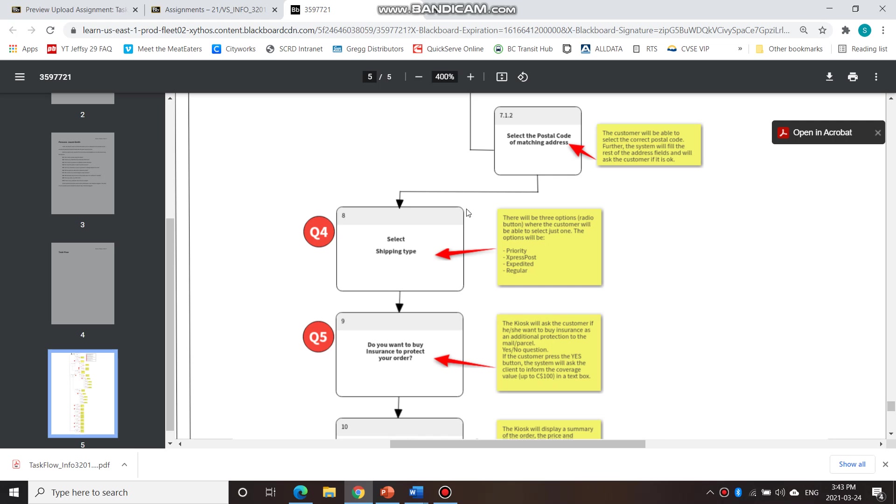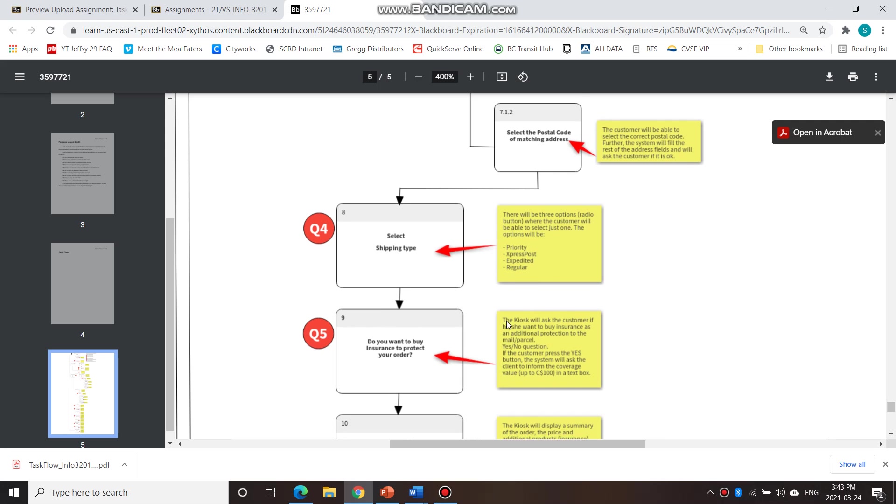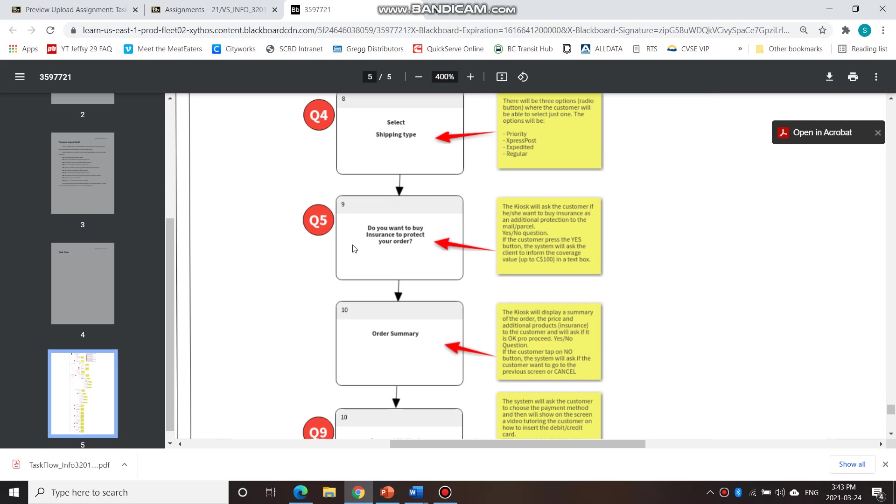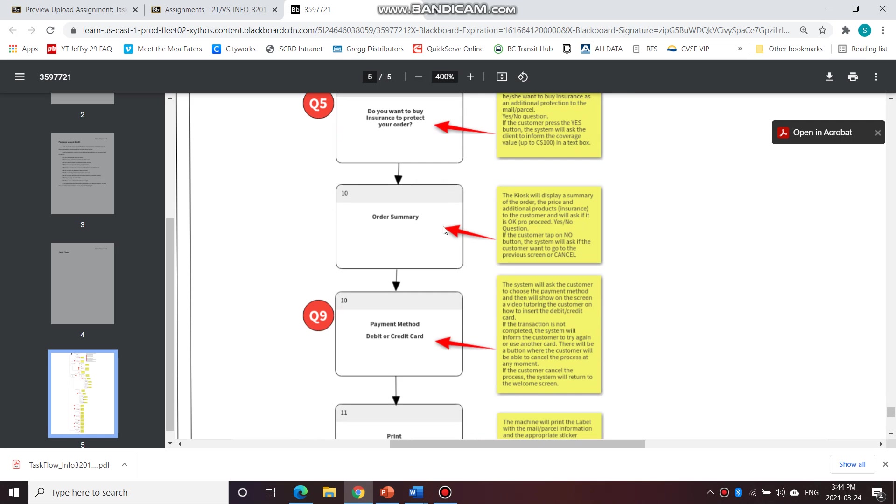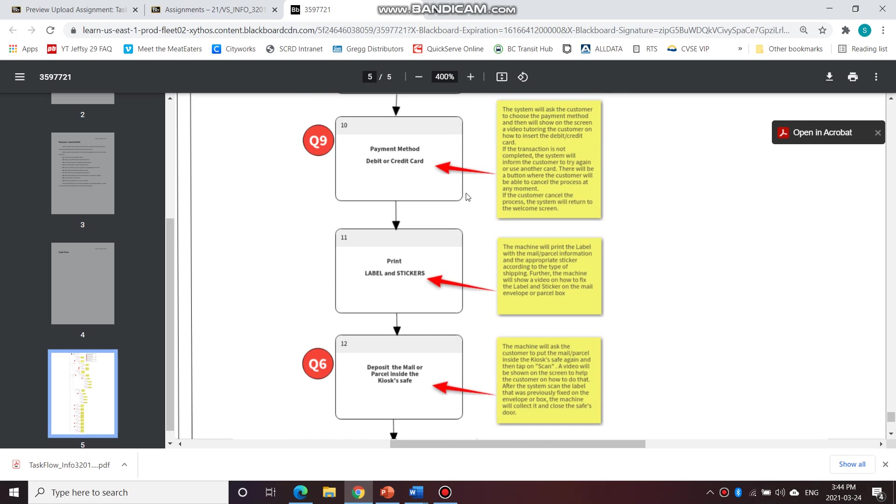Then next, skipping over to the shipping type, whether it's priority, express, post, expedited, regular. And then the next step is he's asked whether he wants to buy insurance to protect the order. And then he sees an order summary. Then there's a payment method or debit or credit card, and here it explains how this transaction is performed.